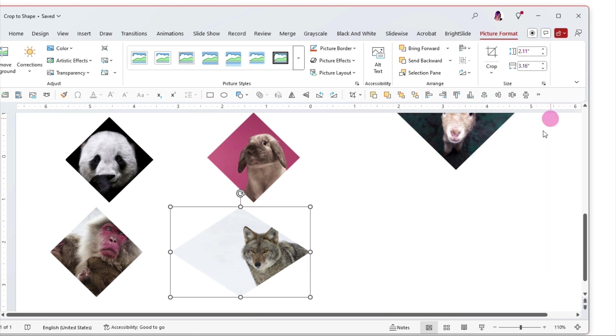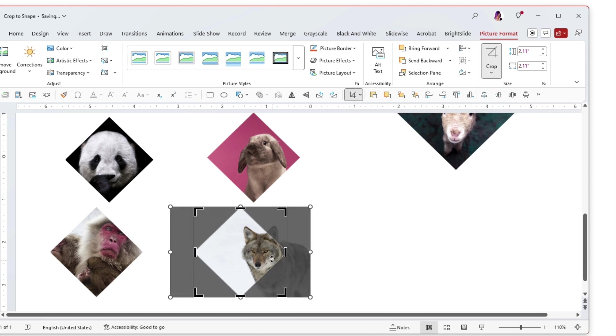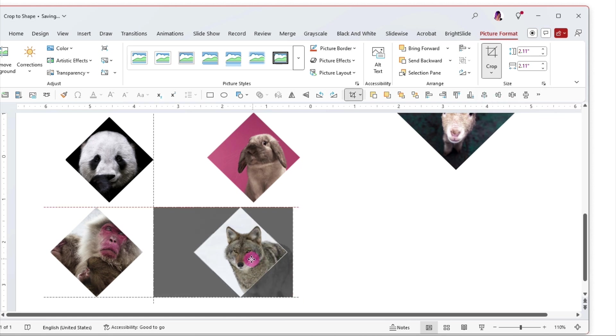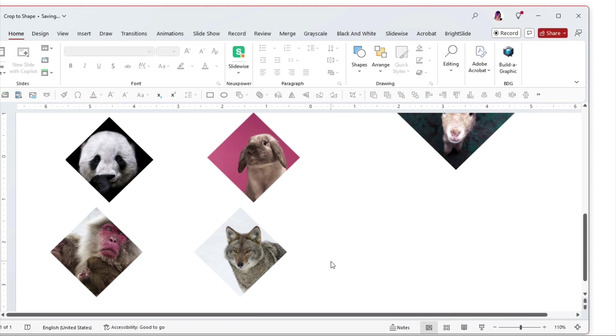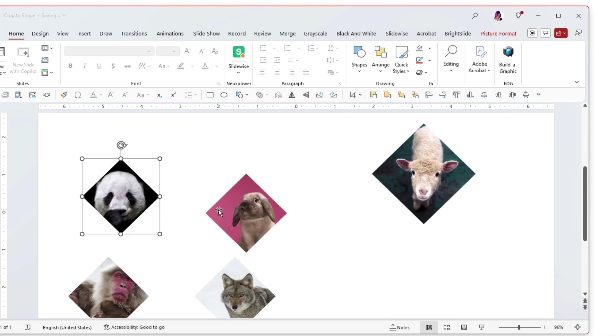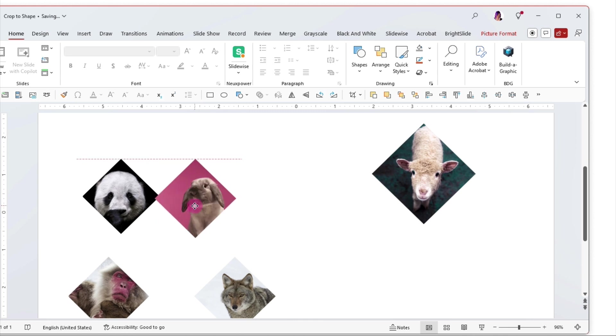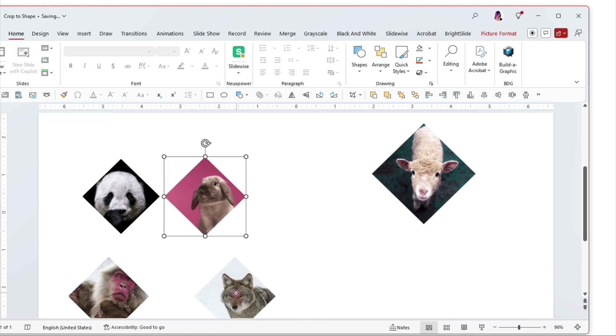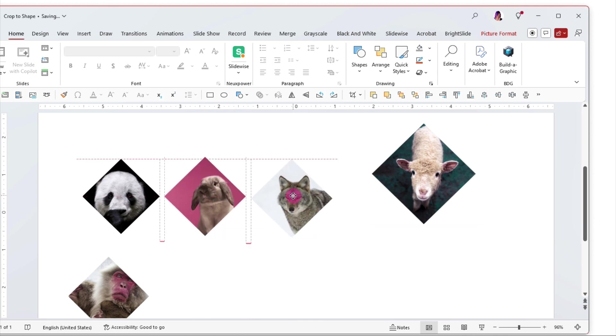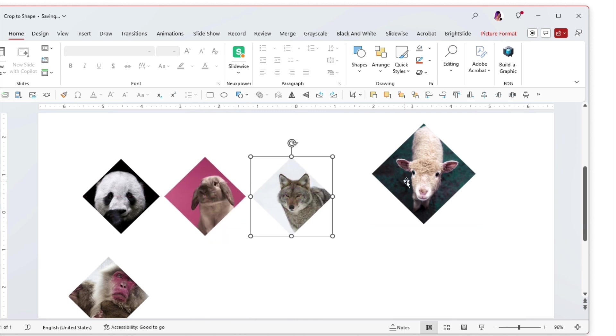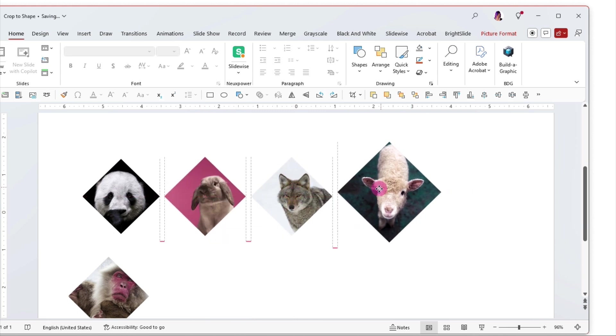So while these are not the traditional clipping paths that you may be used to they're still a way to crop things to a specific shape. So there we have it. We have our little animals all in a one to one ratio.